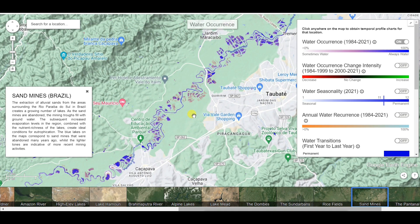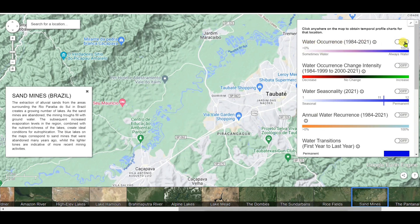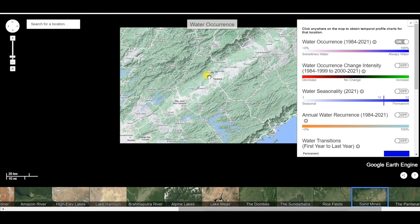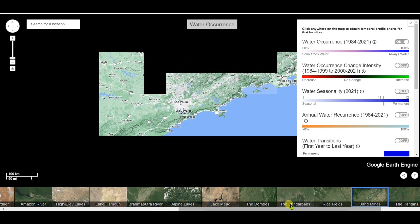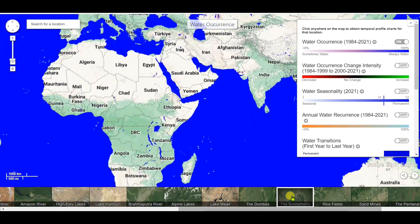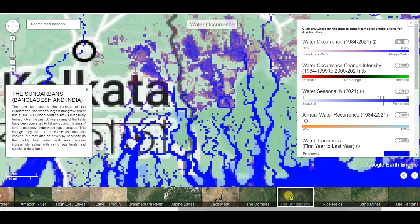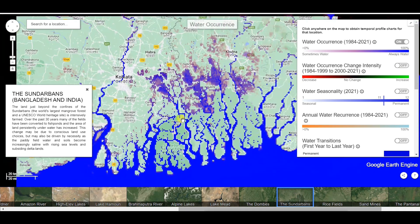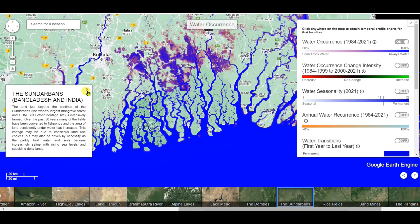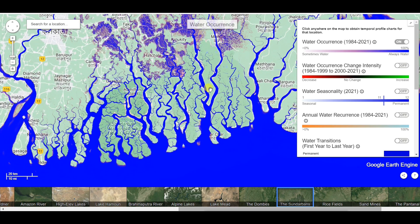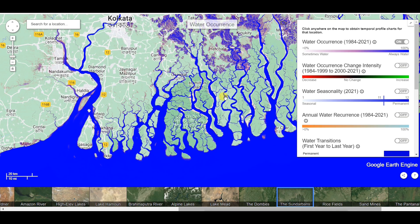I will now show the downloading process of surface water data. First, I will introduce the features — starting with water occurrence. I will zoom into the Sundarbans area, which is located in India and Bangladesh in Asia.